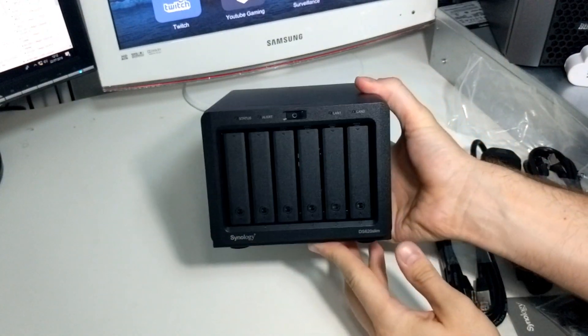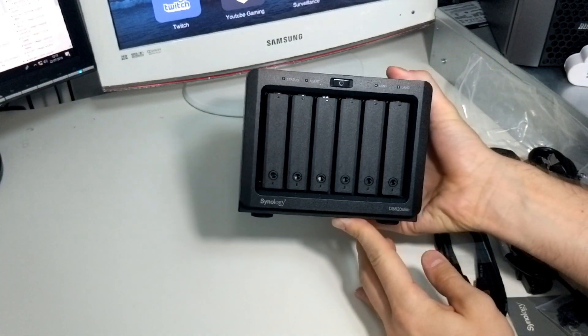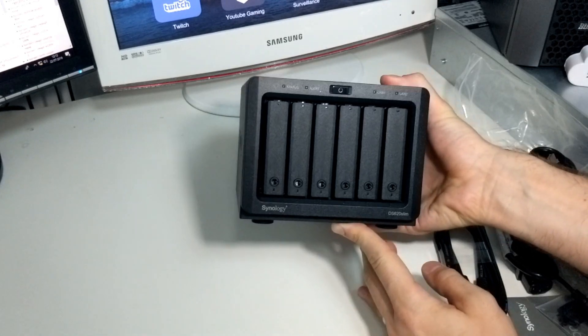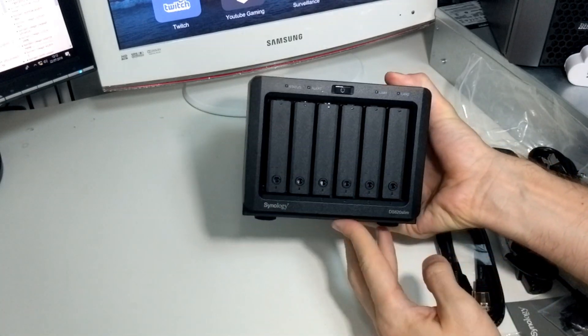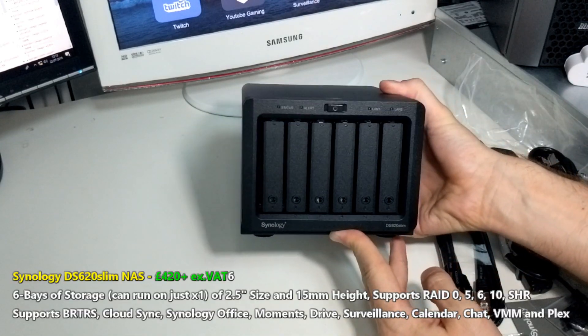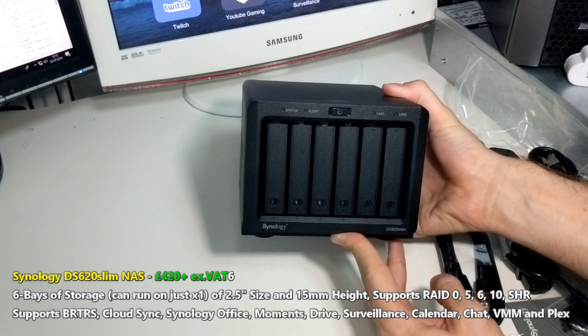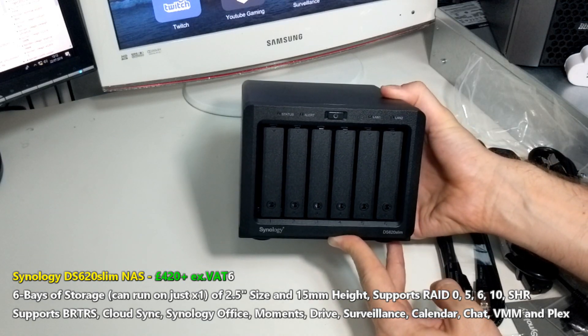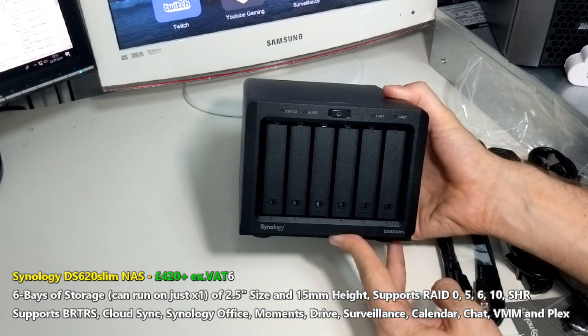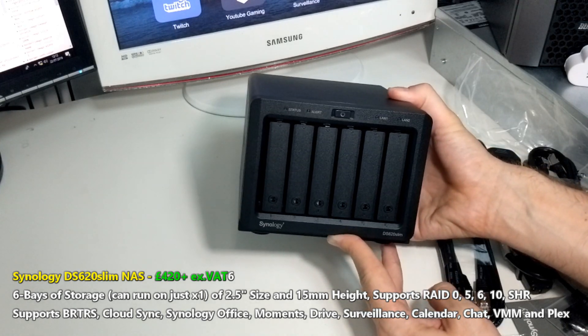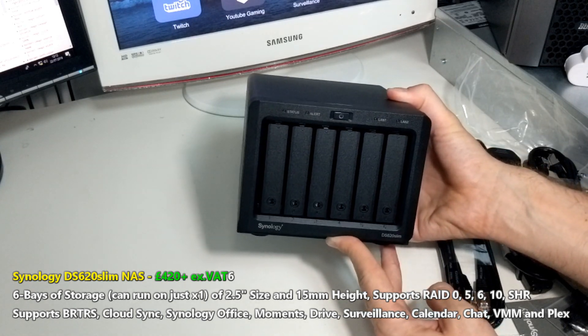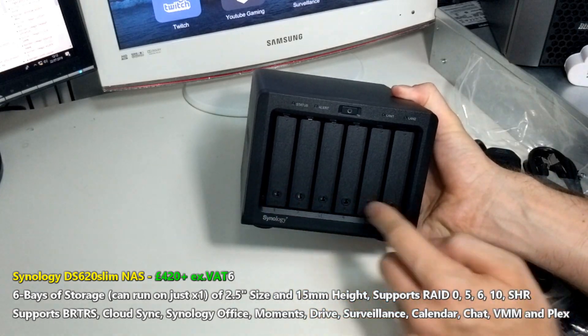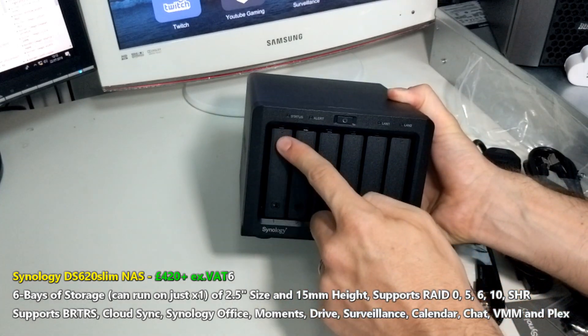The DS620 Slim. This is a fantastically compact device. This is a six-bay Synology NAS device that utilizes pretty much, not all, but most of the Synology DSM software, DSM 6.2.2, currently with DSM 7.0 for the end of the year in beta, from what I understand.